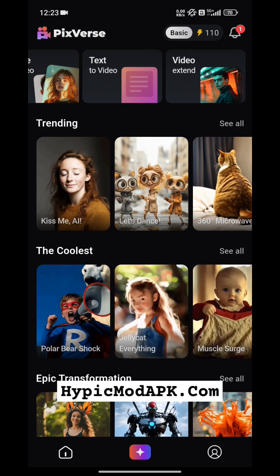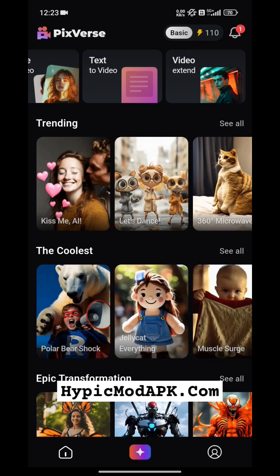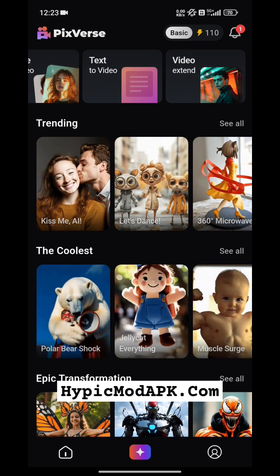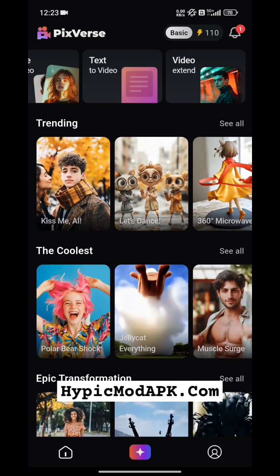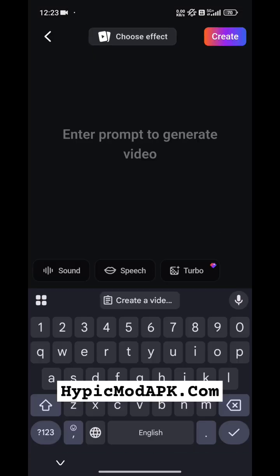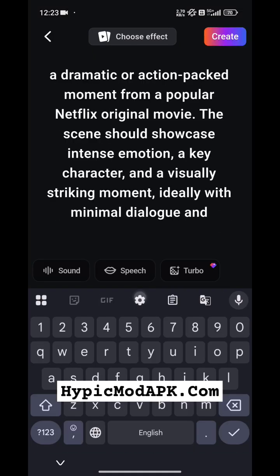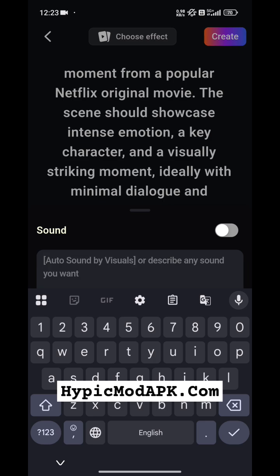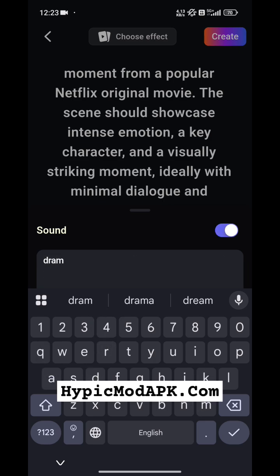There is also a video extend option. If you want to use text to video to generate a video, simply click on that. After that, you have to add a prompt like this, and add sound as per your choice, like dramatic sound.